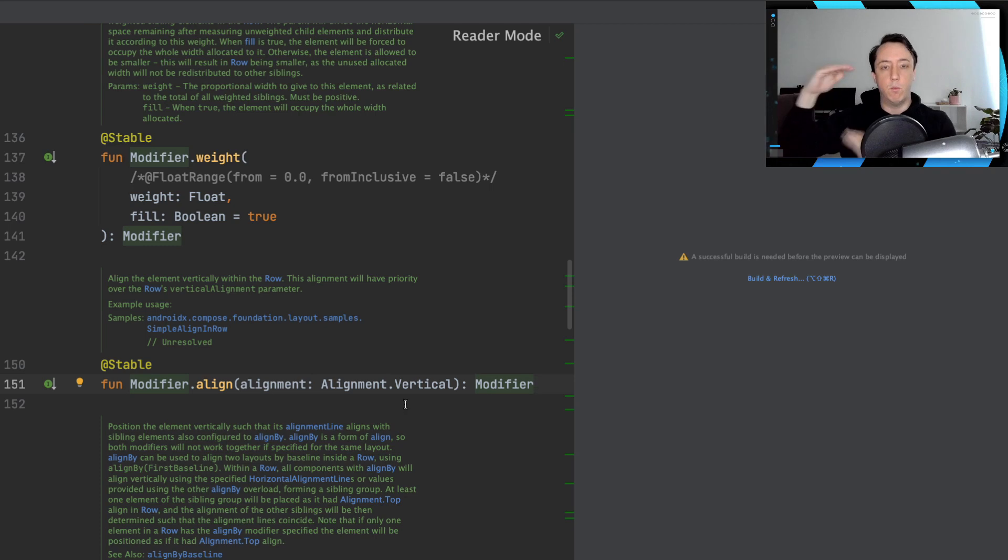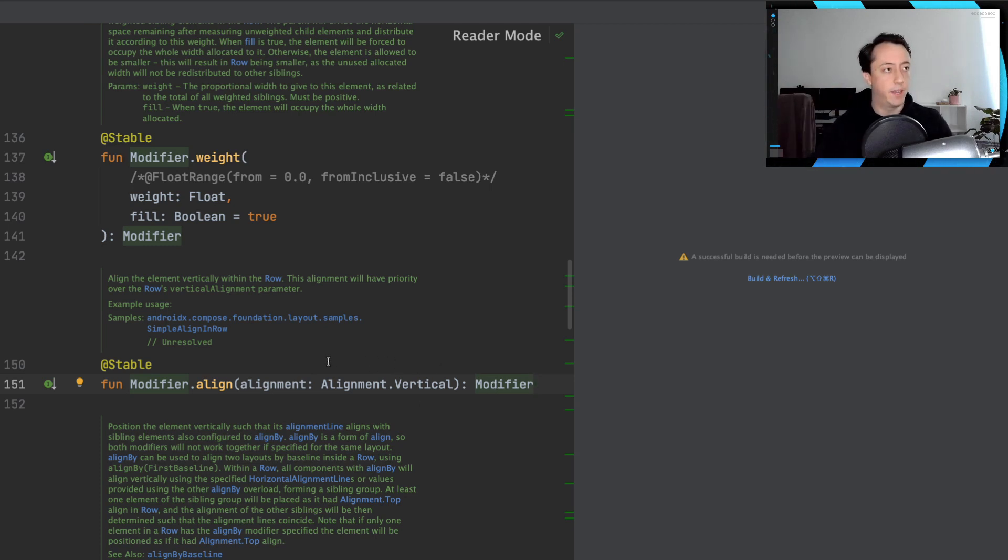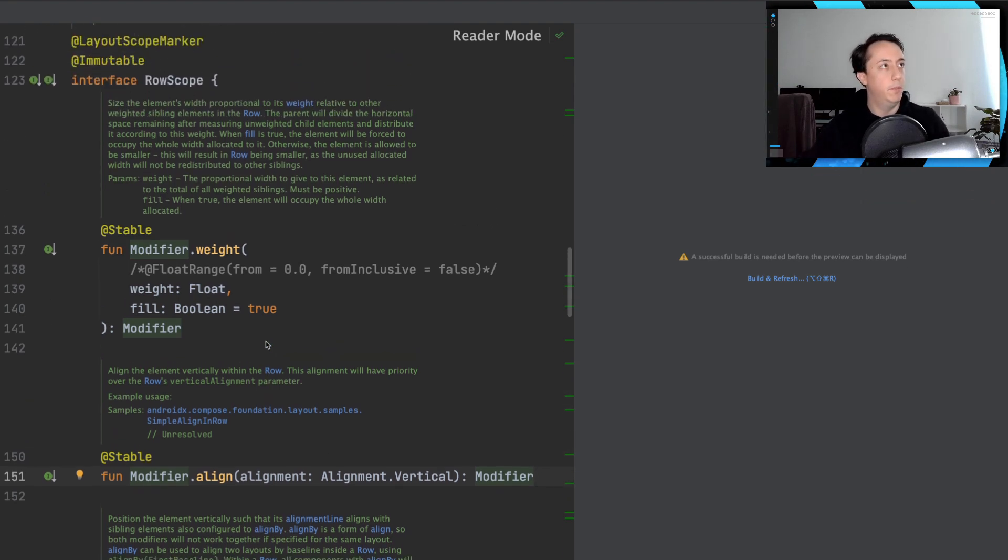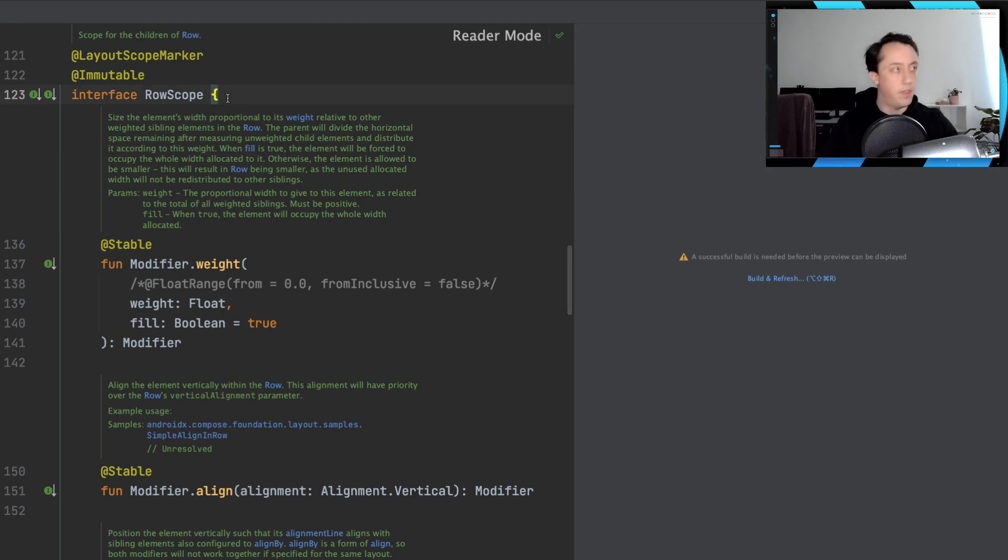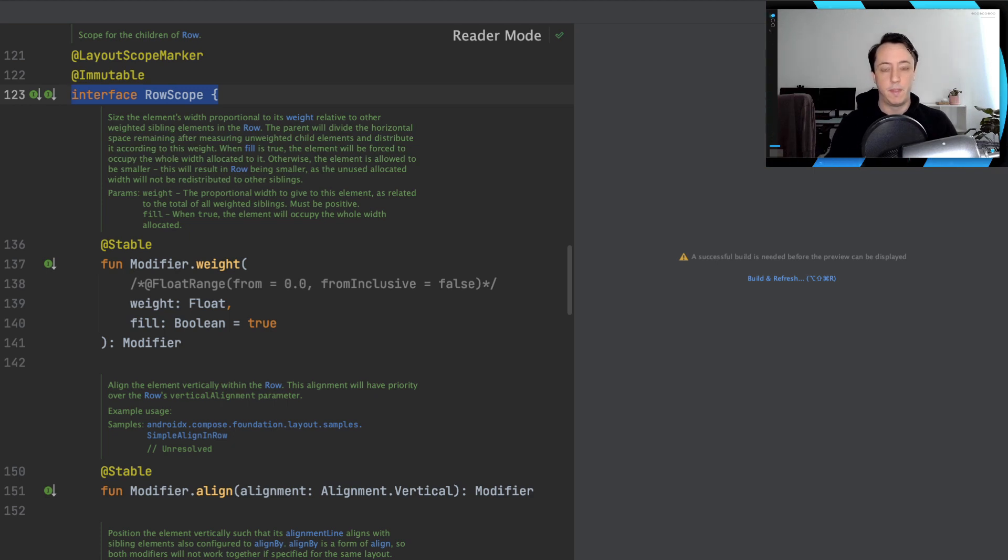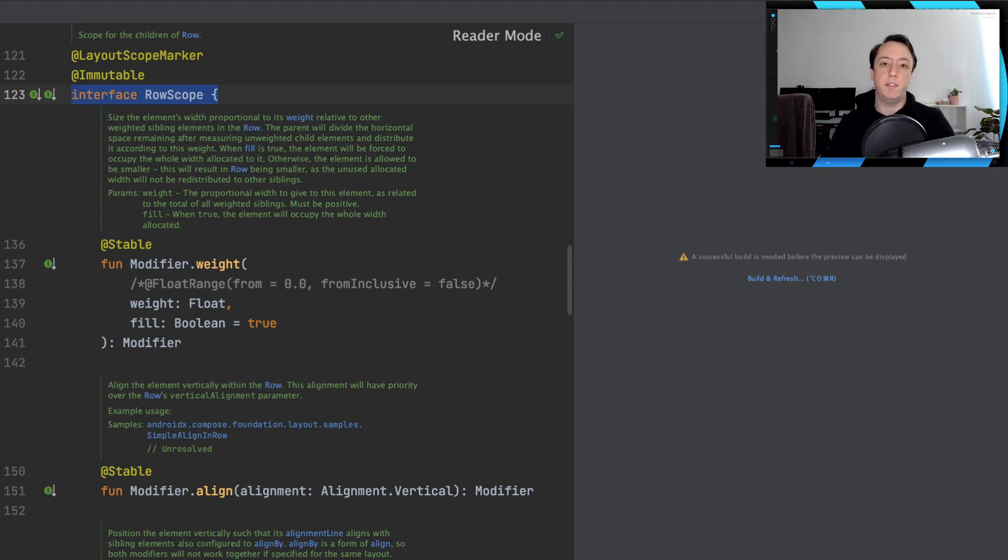We want to figure out where vertically in the row it should be aligned. And then it returns that modifier. So everything seems fine. But if we scroll up just a little bit, we'll notice that this extension function is inside of an interface called row scope.